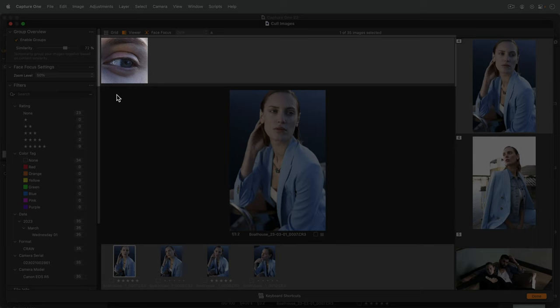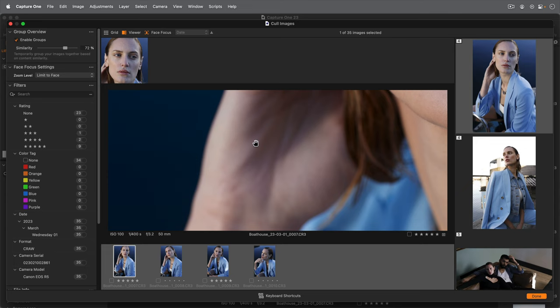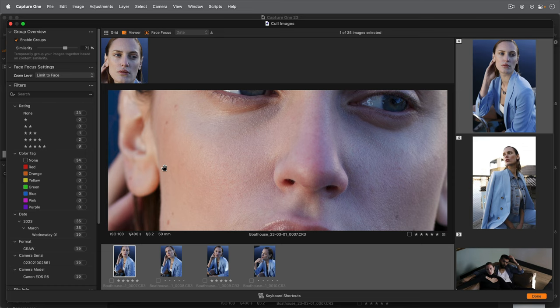The face focus zoom level can be controlled here. I can zoom the viewer to 100% with a simple double click, and add a color tag or star rating.